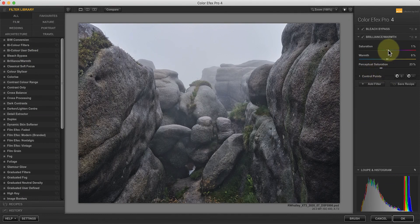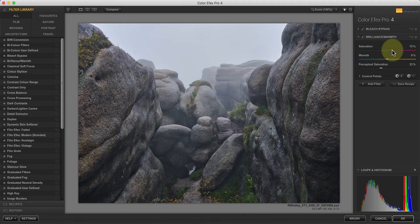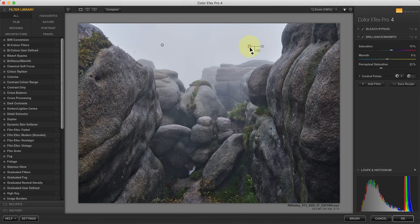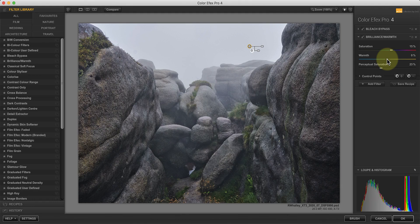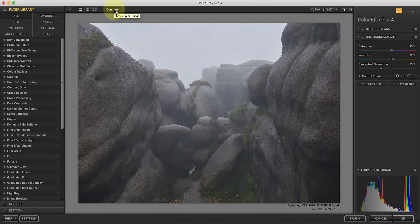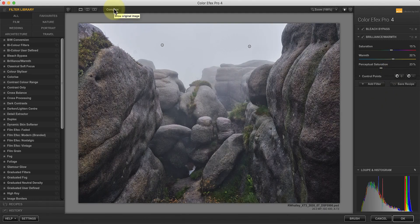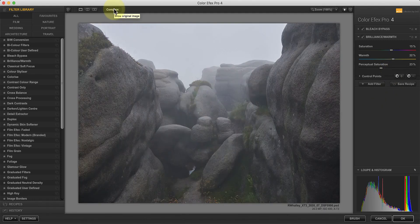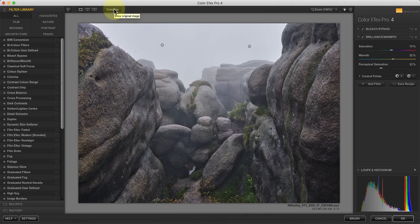It can also help you to use control points with this filter to focus the adjustment onto specific areas. For example, we could remove the effect from the sky with a negative control point. With this image, the foreground rocks might also benefit from increasing the warmth to emphasise the feeling of depth. Comparing this with the original image, you can see that it's made a substantial difference to the detail in the rocks.